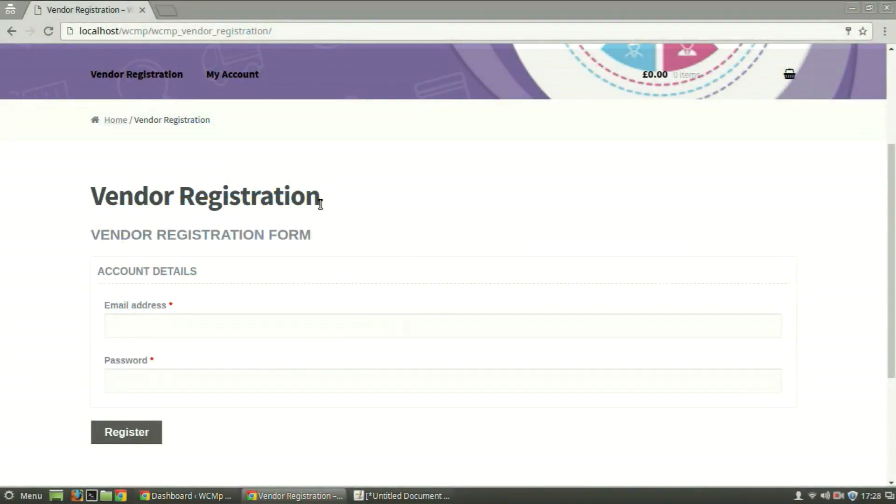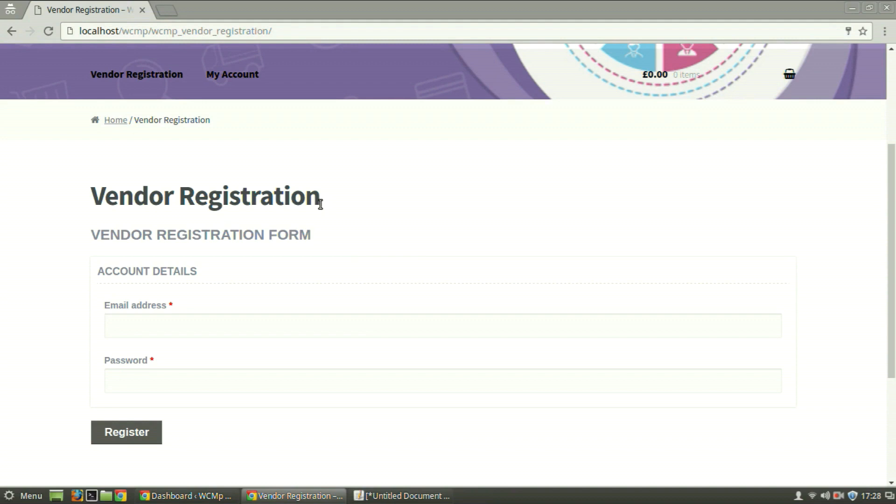Hello and welcome back to WC Marketplace. We have already acquainted ourselves with registering a vendor using the Vendor Registration Form. And in this video, we will get familiarized with customizing the registration form.